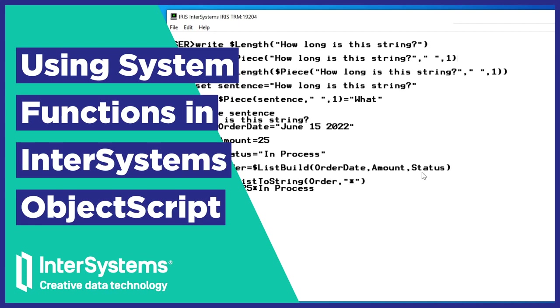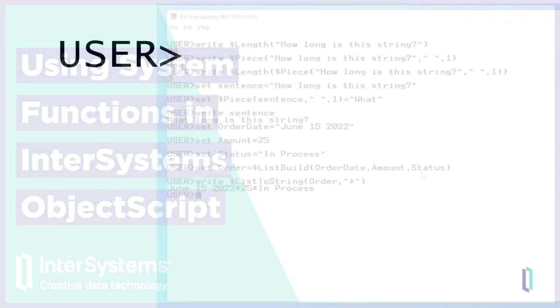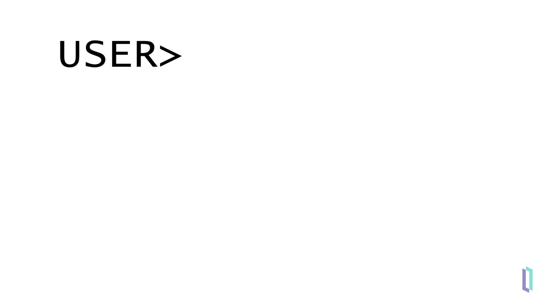InterSystems' ObjectScript includes many built-in system functions that can be invoked within the command line, allowing you to easily work with data.